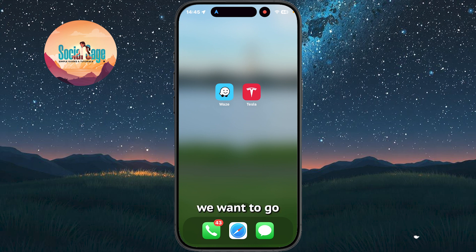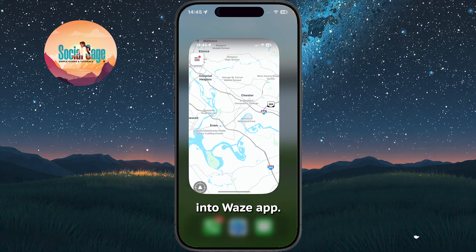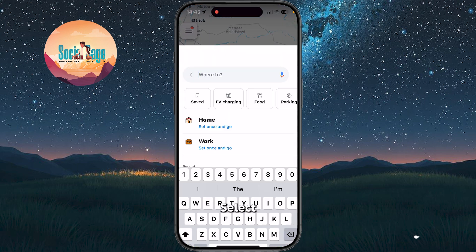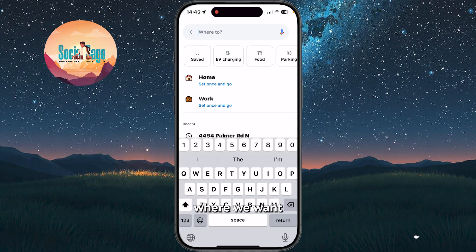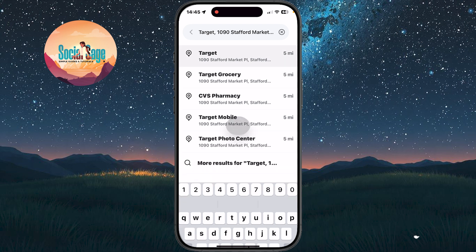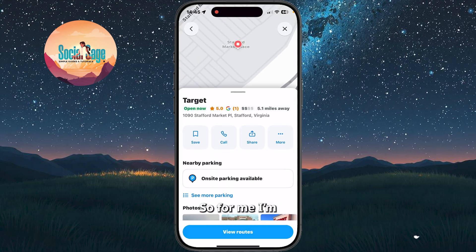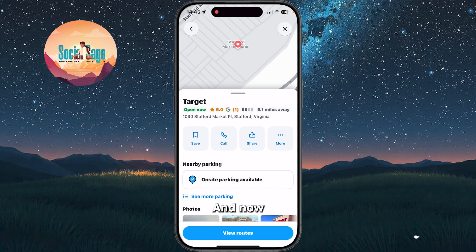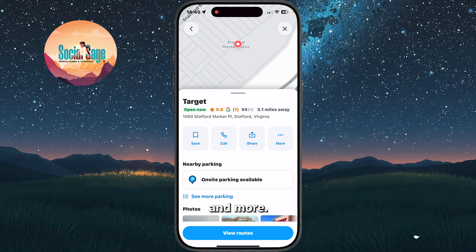Now we want to go into the Waze app and select where we want to go. For me, I'm going to be selecting a local Target, and now we are given the options of saving, calling, sharing, and more.